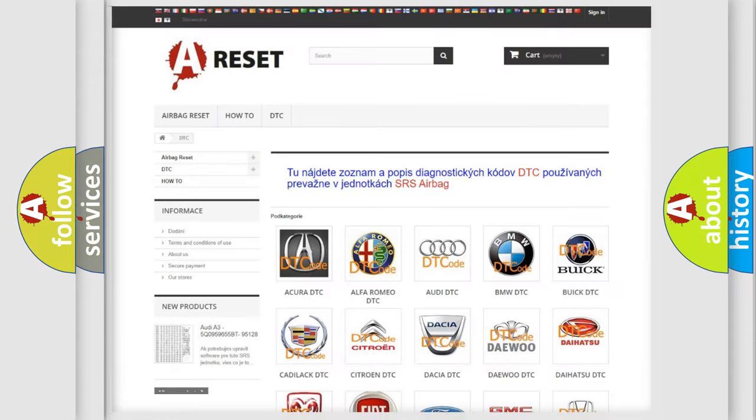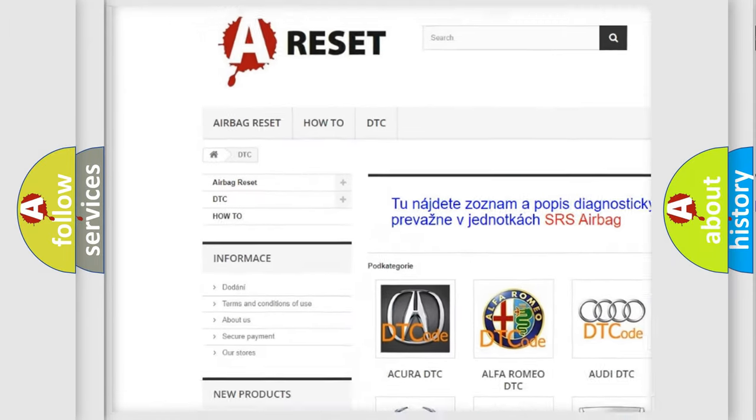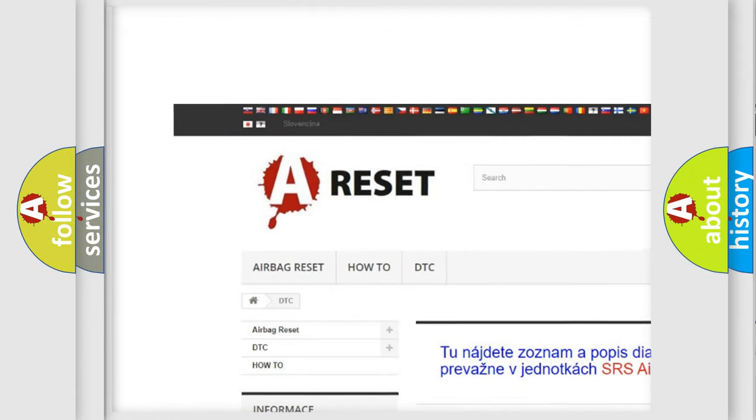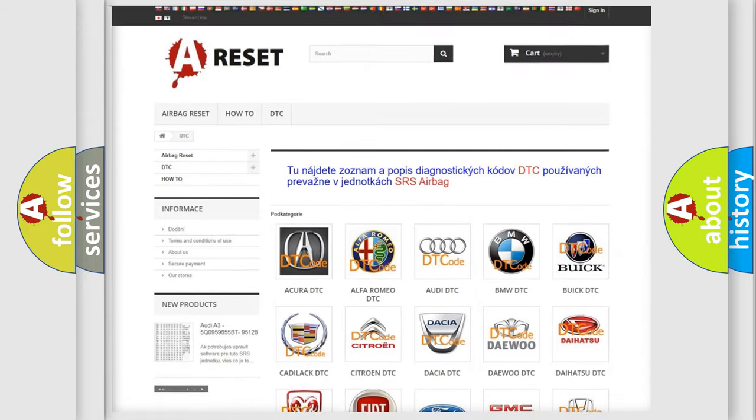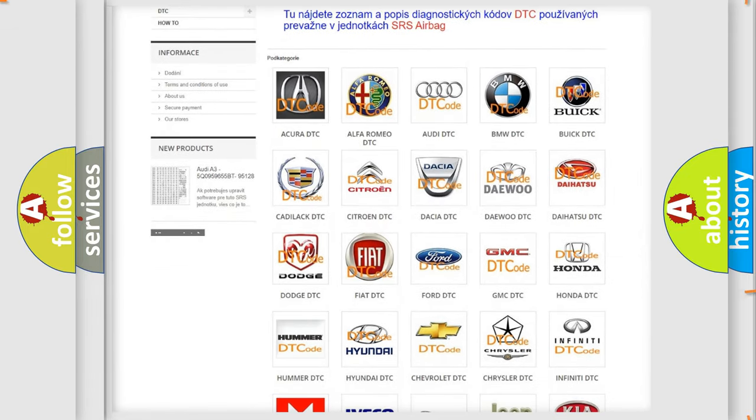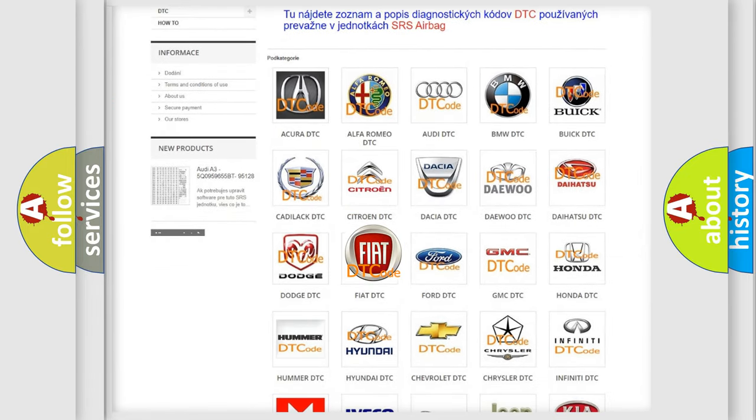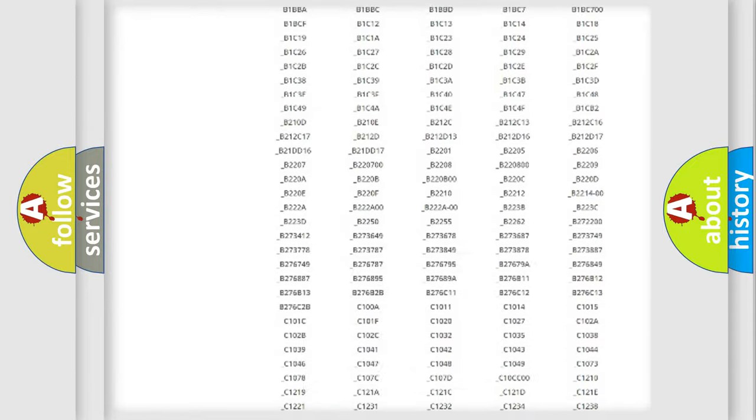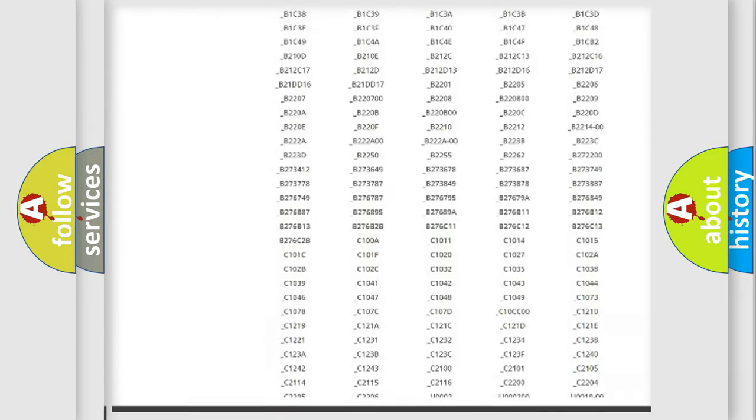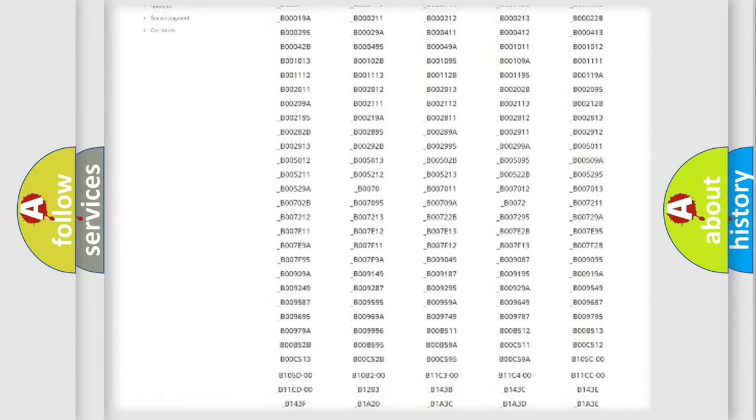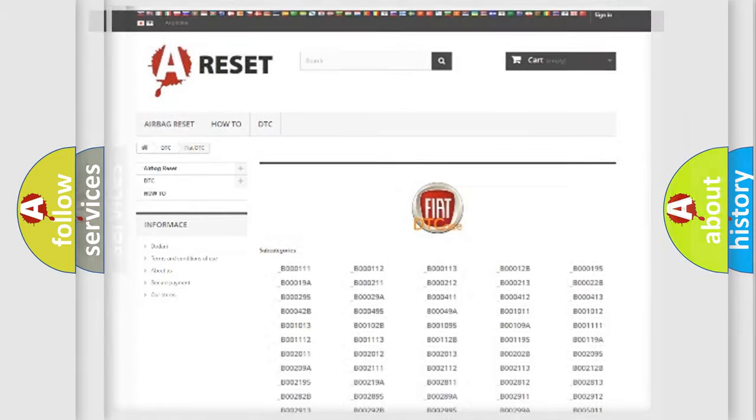Our website airbagreset.sk produces useful videos for you. You do not have to go through the OBD2 protocol anymore to know how to troubleshoot any car breakdown. You will find all the diagnostic codes that can be diagnosed in Fiat vehicles and many other useful things.